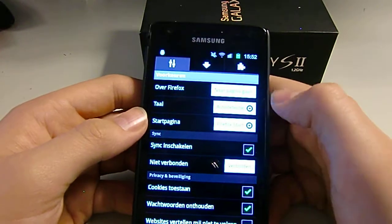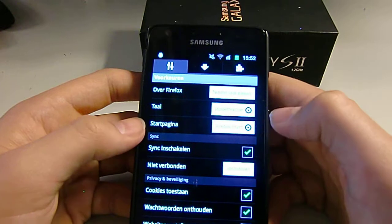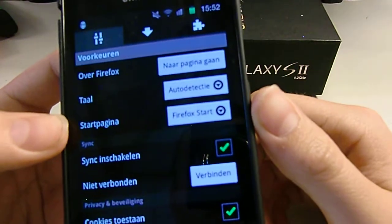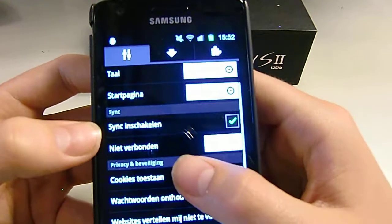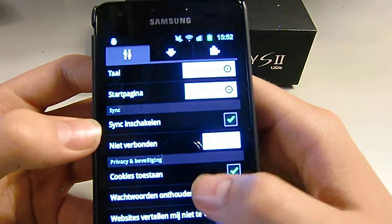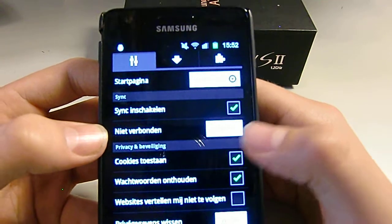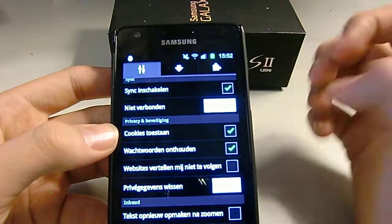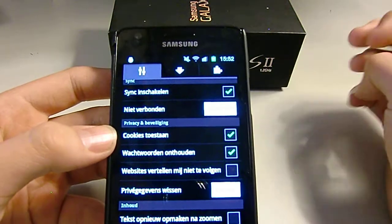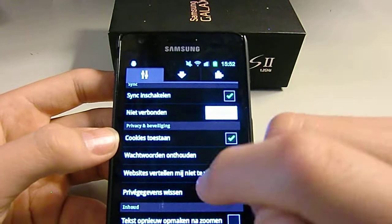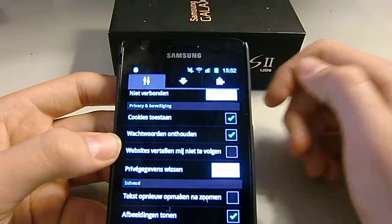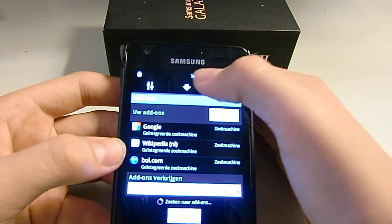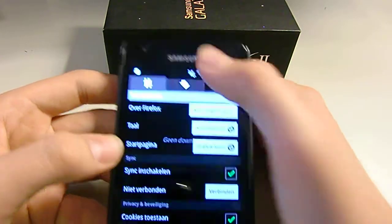You can pick the language and your home page. You can also sync with your normal Firefox — that's pretty cool. You get all your settings and everything from the browser on your computer synced to your phone. There are many different things you can pick from, including your downloads and add-ons.